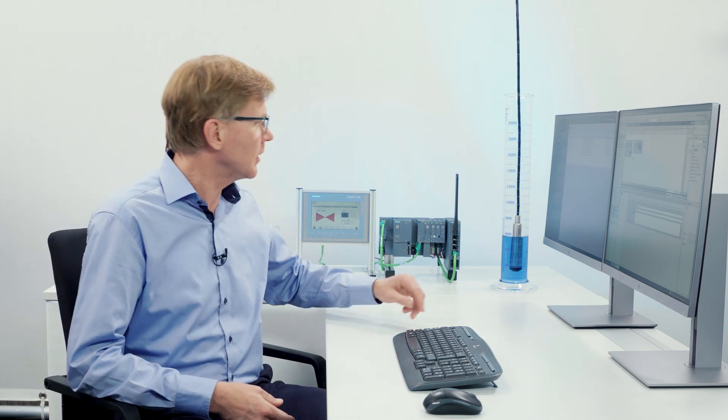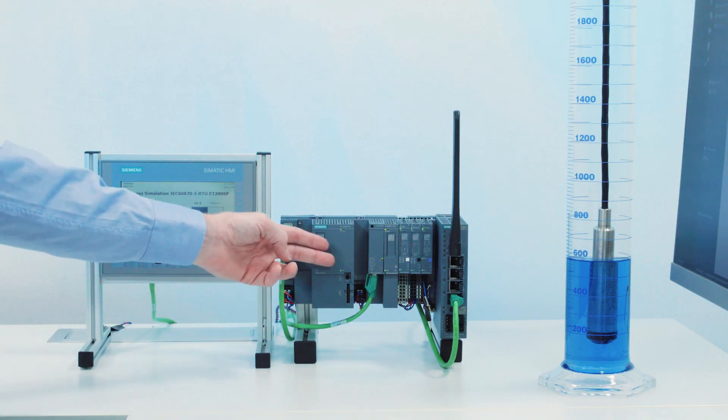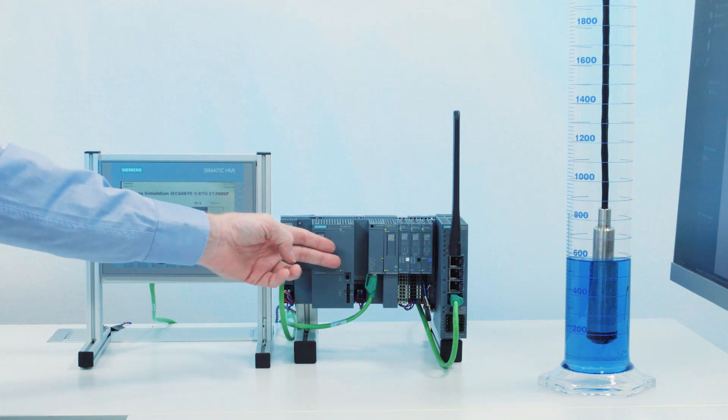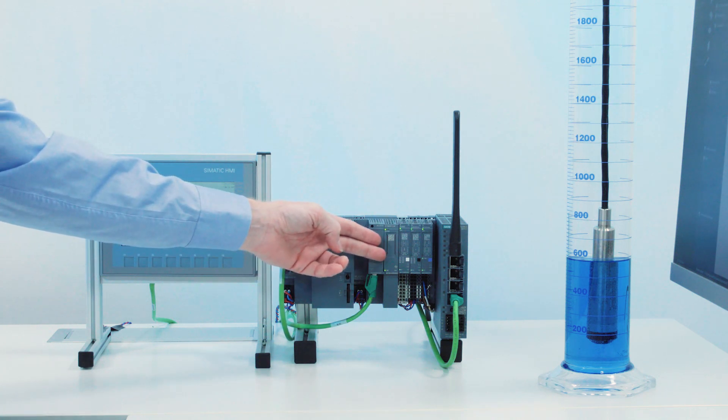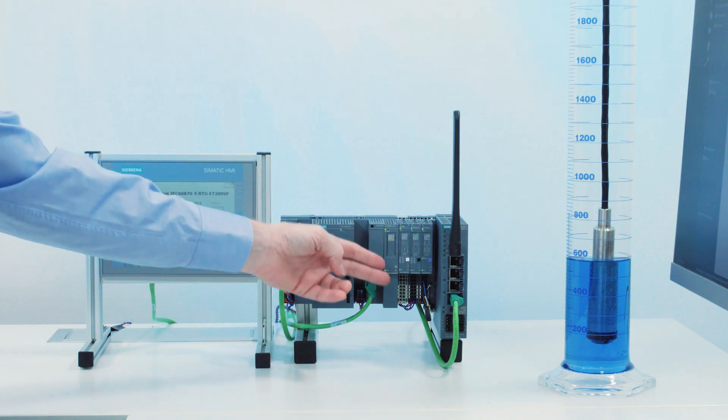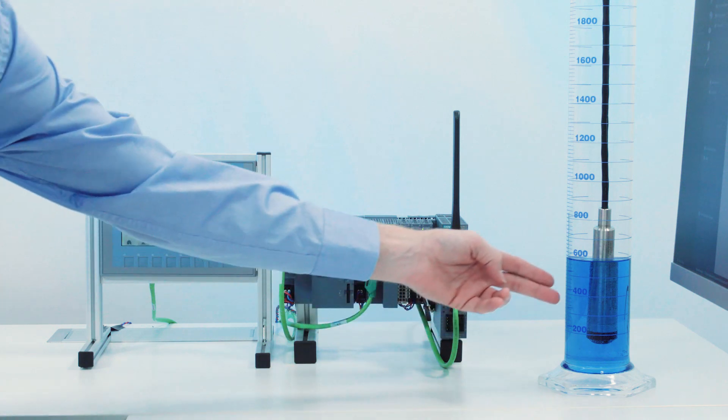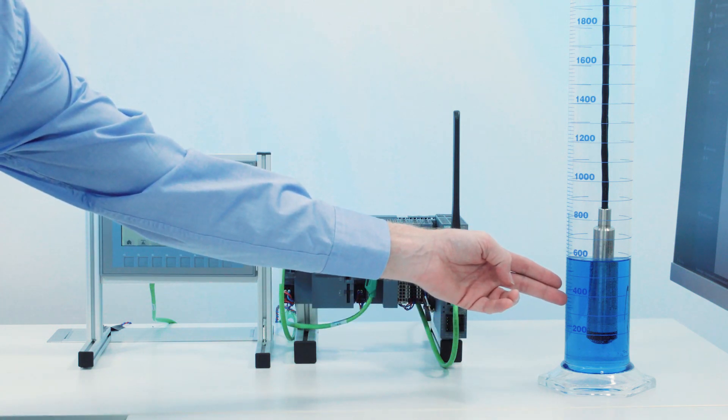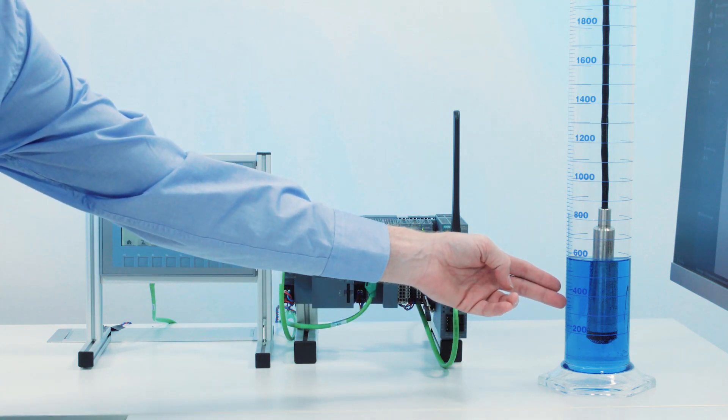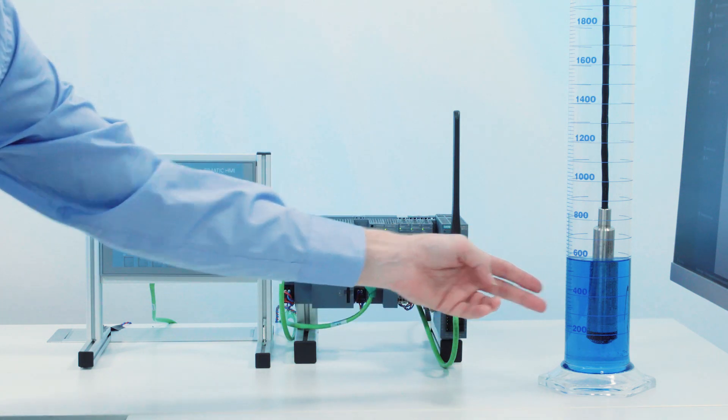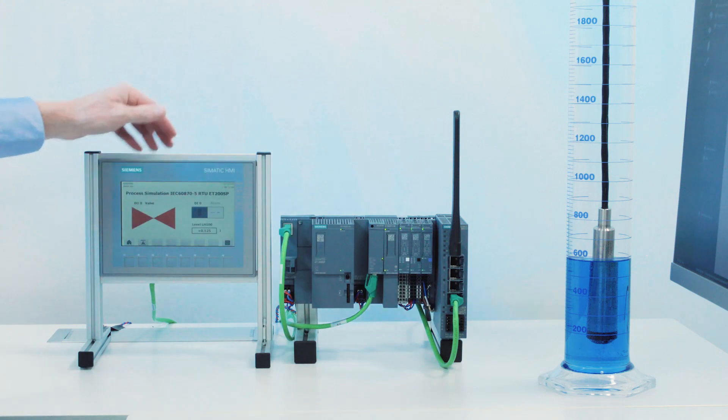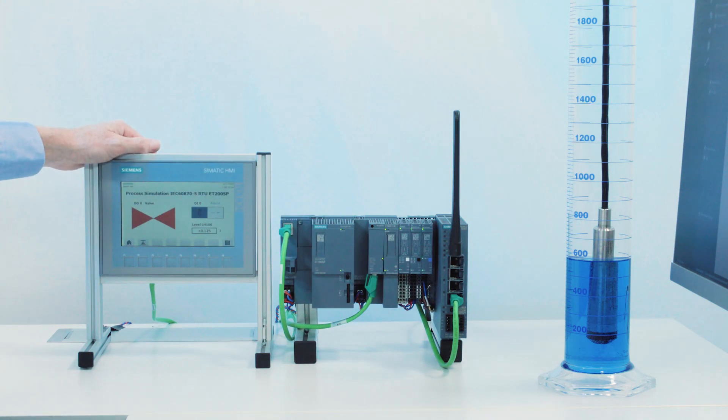In the next 10 minutes, I will demonstrate how easy it is to configure and commission an RTU with IEC 60870-5 protocol. I will use a distributed controller SIMATIC ET200SP and a CP1542SP-1 IRC. The CPU acquires a measured value from the level sensor SITRANS LH100. In addition, it controls a valve. The valve is simulated on the panel.